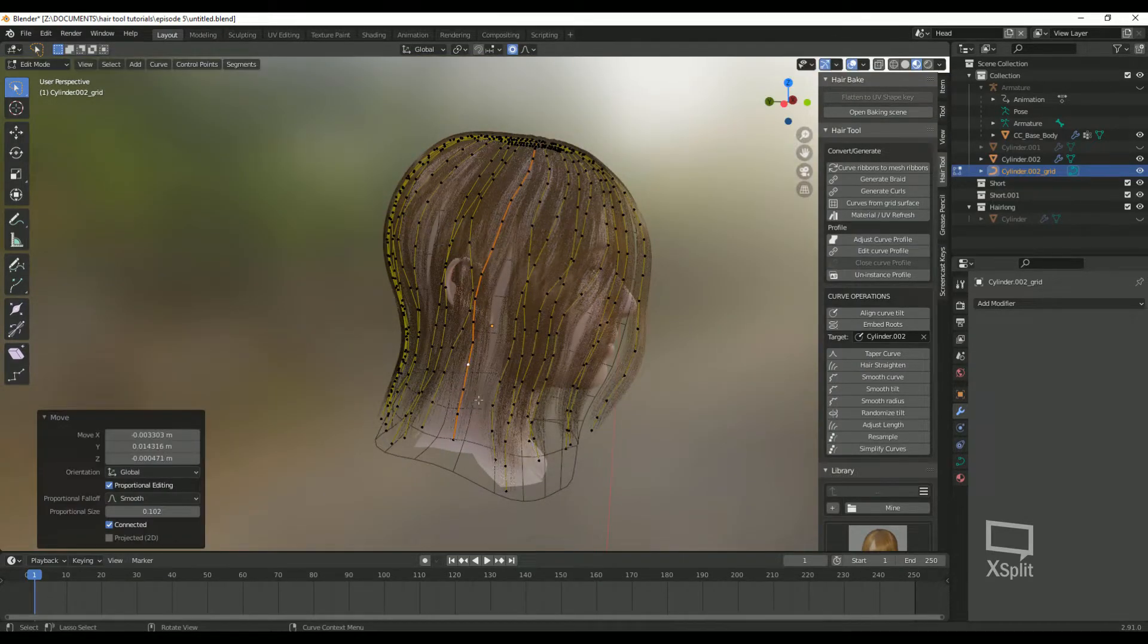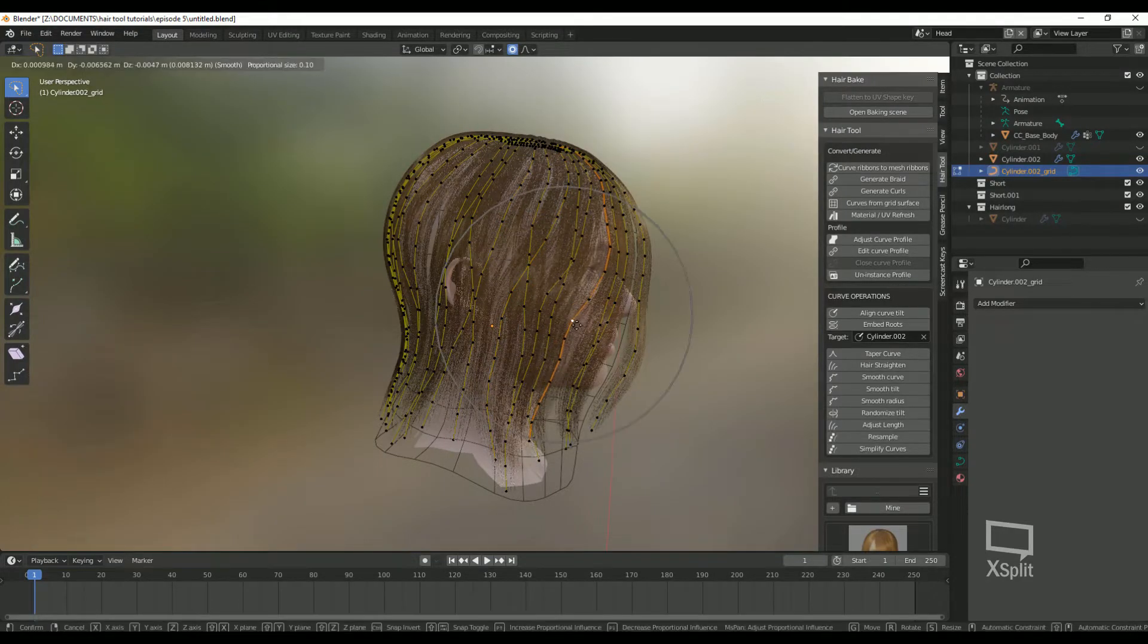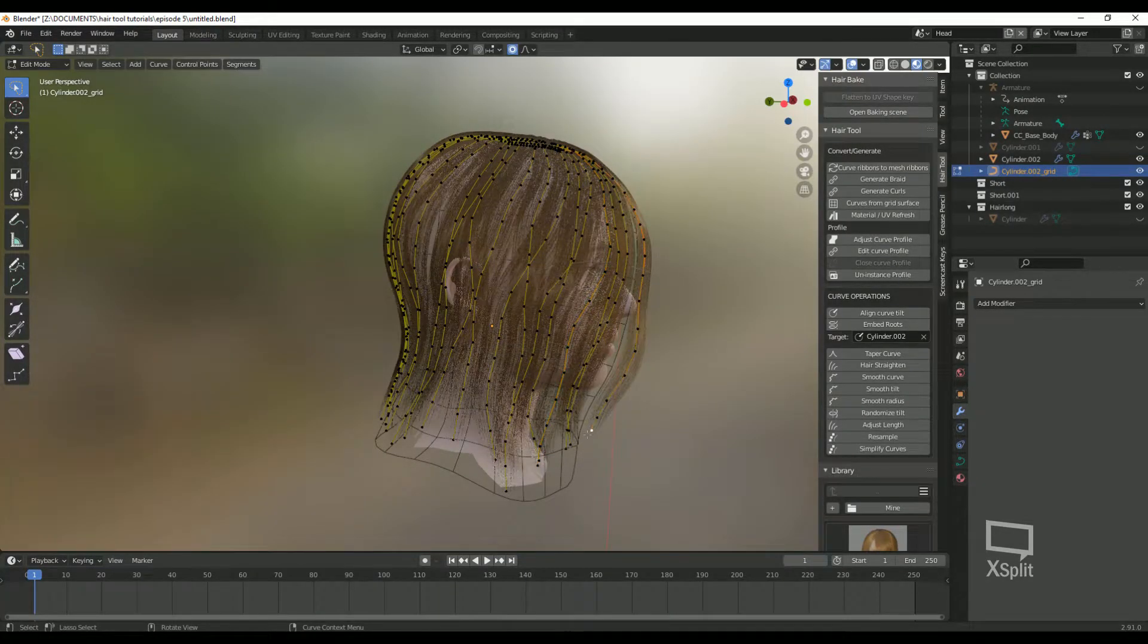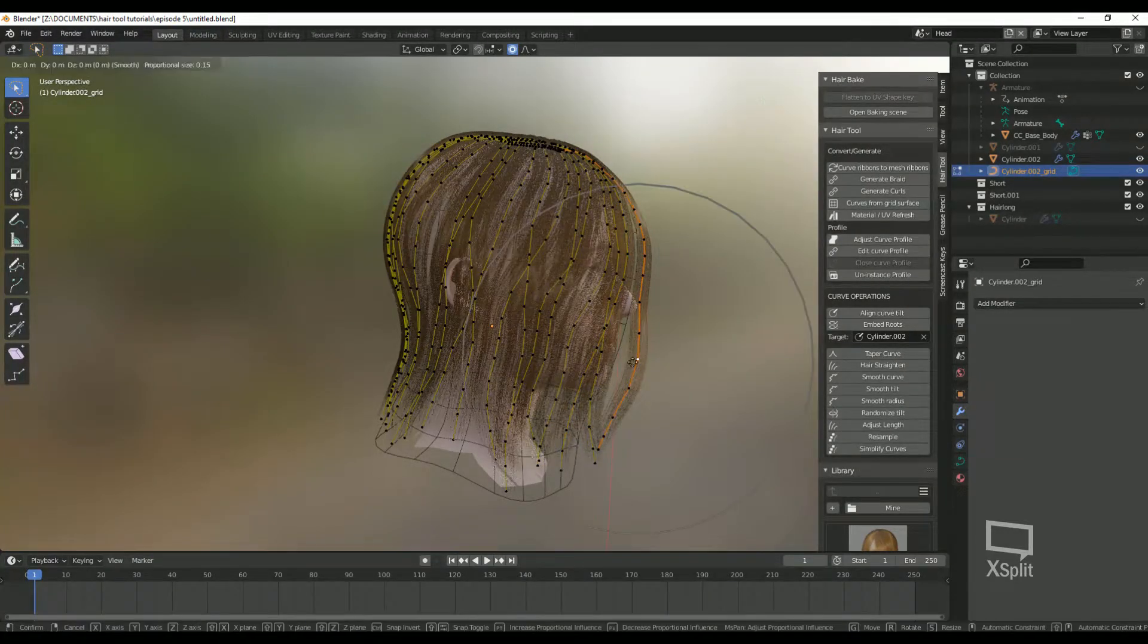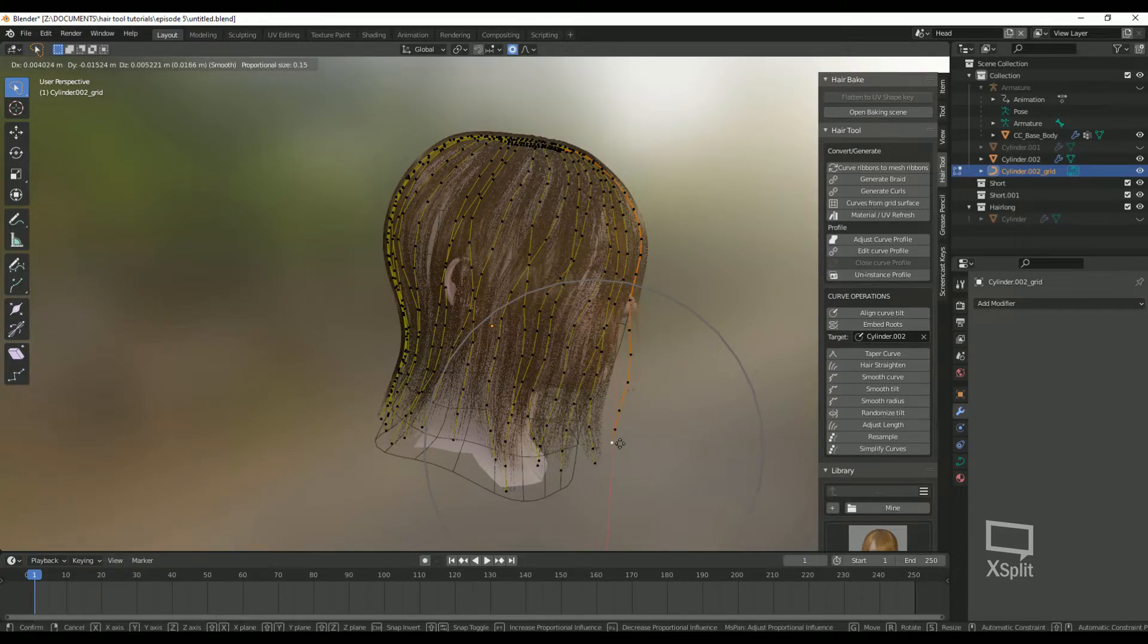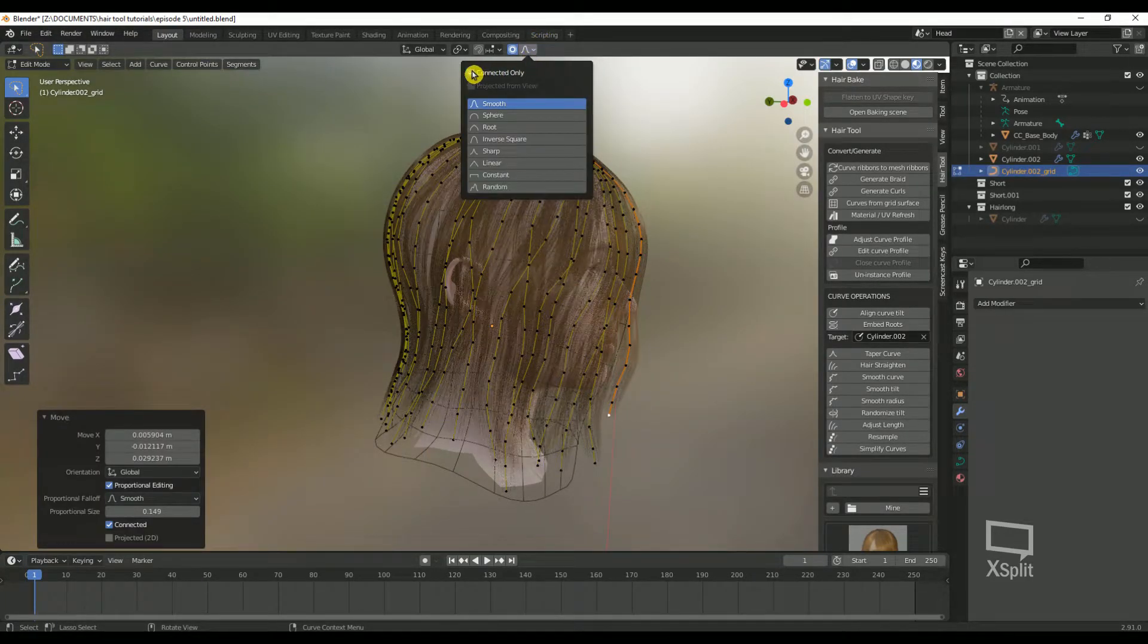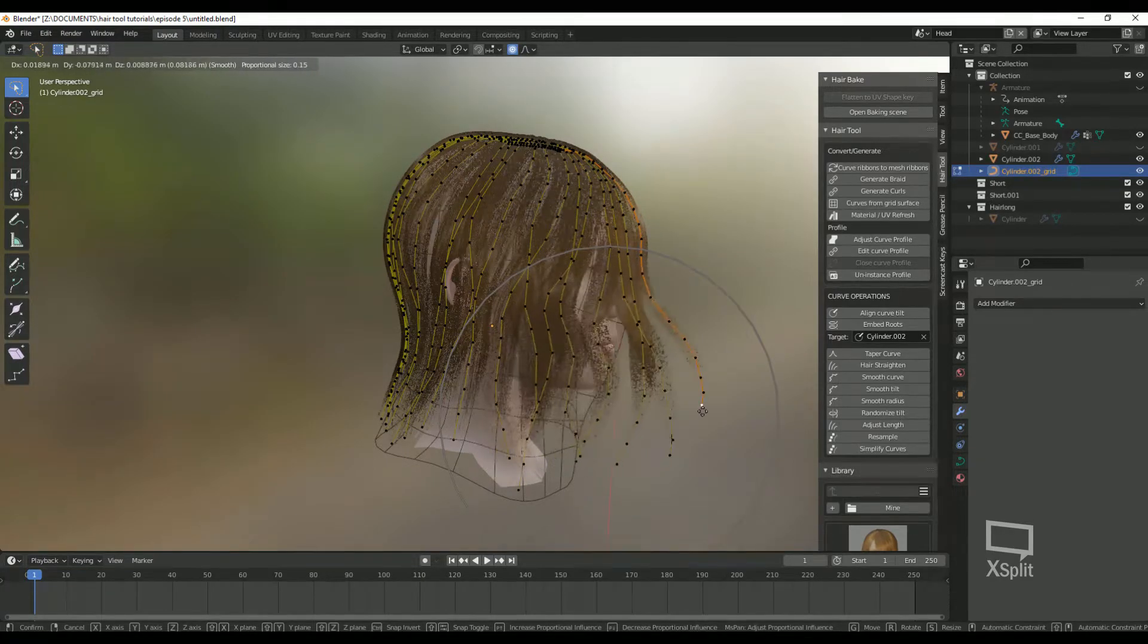Now we can move the curves around until we get them where we would like them. You can also use the hair modeling tool, but I'll be going over that in another episode. Moving the curves is very easy. Make sure you go back and forth between connected and not connected in the proportional editing settings. Connected only will only move that one hair strand. When it's turned off, curves near the one you're moving will follow.